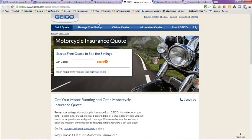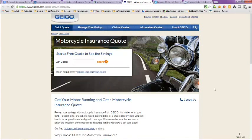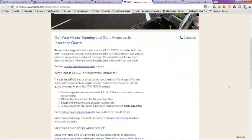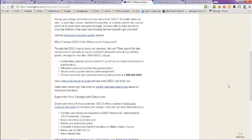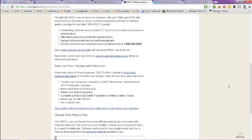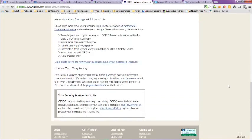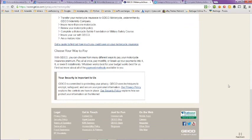The next tab is Geico motorcycle insurance. Just put in your zip code to get a quote. You can get your motorcycle running and get a motorcycle insurance quote here. They also have information and an 800 number that you can call if you want to talk to a live agent.